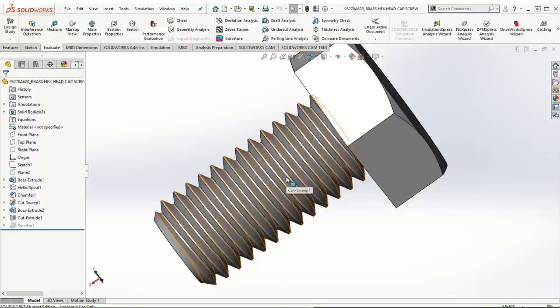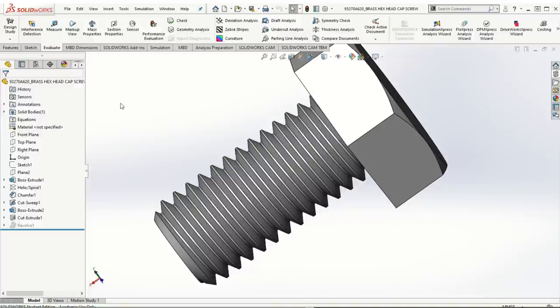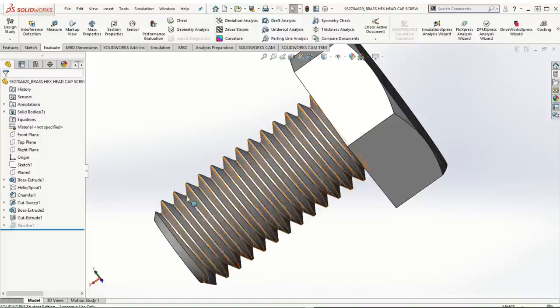That is it for this part of the video. In the next part, we will look at the functionality of the hole wizard and the set screws, followed by the calculation of the external thread fasteners as well as the internal threaded depth calculations. Thanks for watching, and I will see you in the next one.